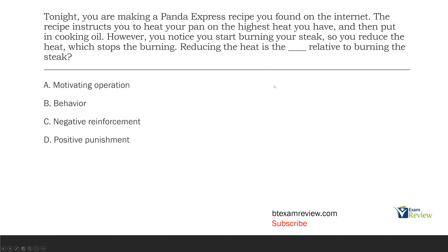We know it's not a motivating operation, because we have our antecedent — we start burning our steak. Relative to burning the steak, reducing the heat is happening after we start burning our steak, so it's in response to burning the steak. Is it a behavior? It is. If our antecedent is burning the steak, our behavior is reducing the heat, and our consequence is stopping the burning, which is our negative reinforcer. We're removing the burning. So relative to burning the steak, reducing the heat is the behavior. It's so important in behavior questions to identify your antecedents, behaviors, and consequences, and also identify the context in which you're looking at them.